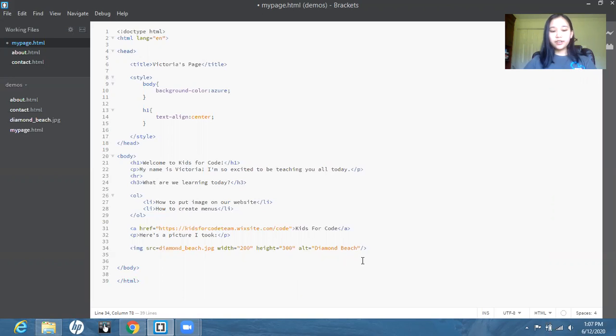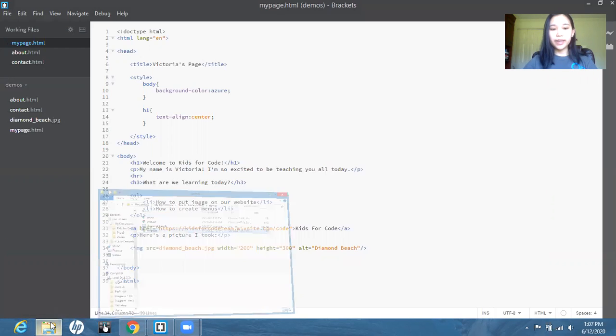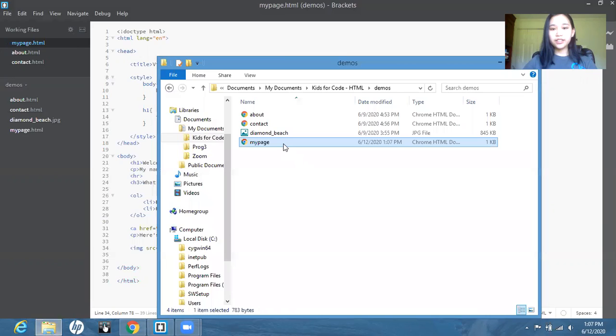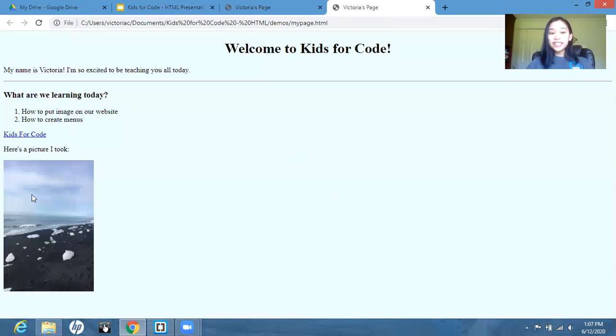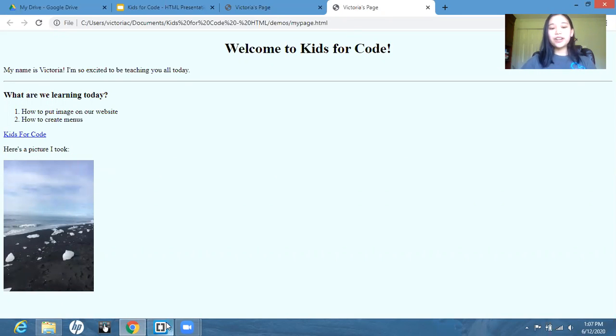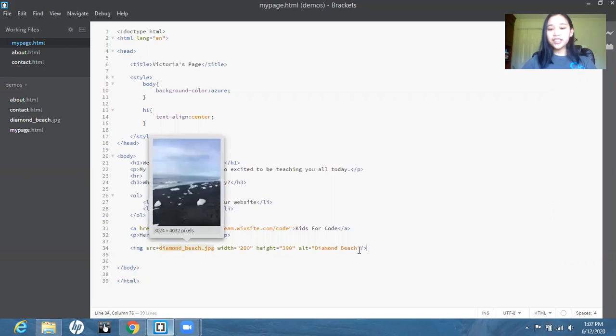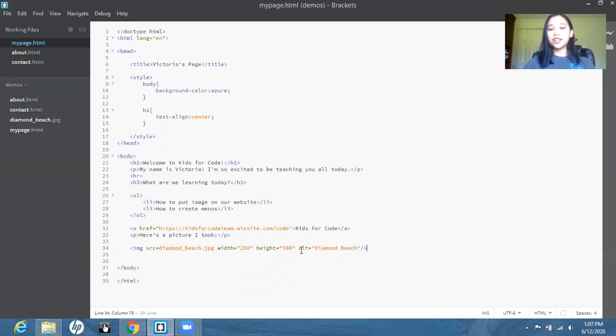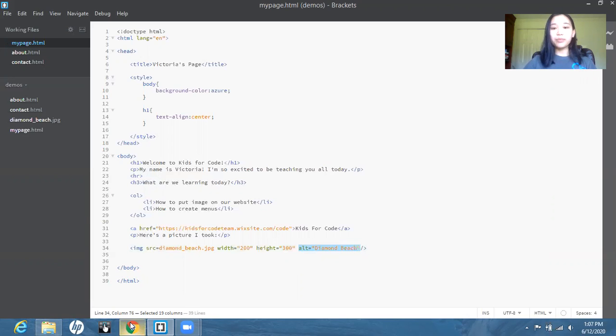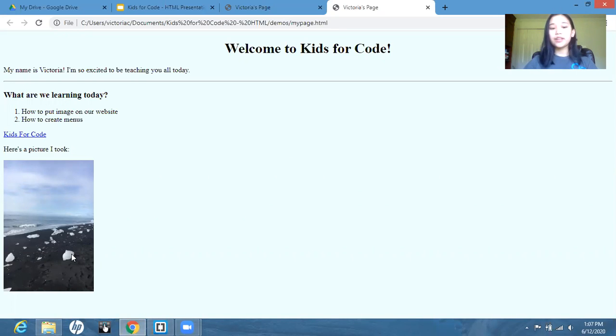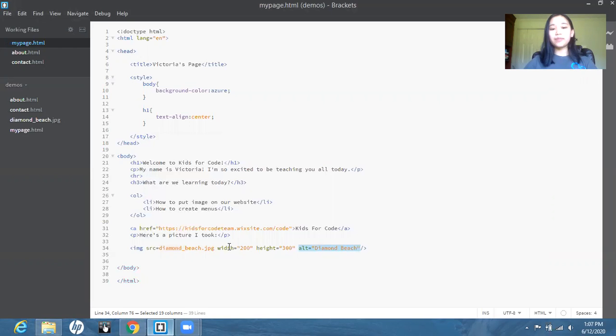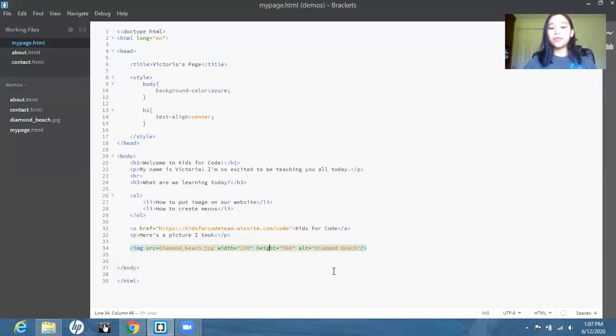So we're going to save this and go back to our page. We got the image here. So actually, you might be wondering, what is the purpose of alt? Since we can see that on the page, we don't even see the name that we gave it.